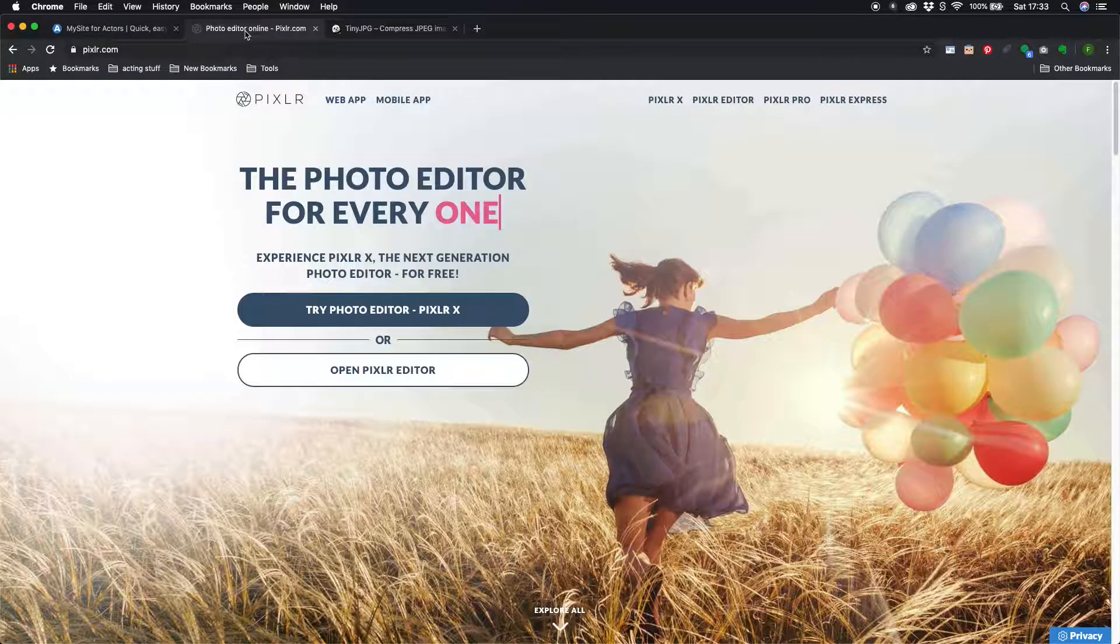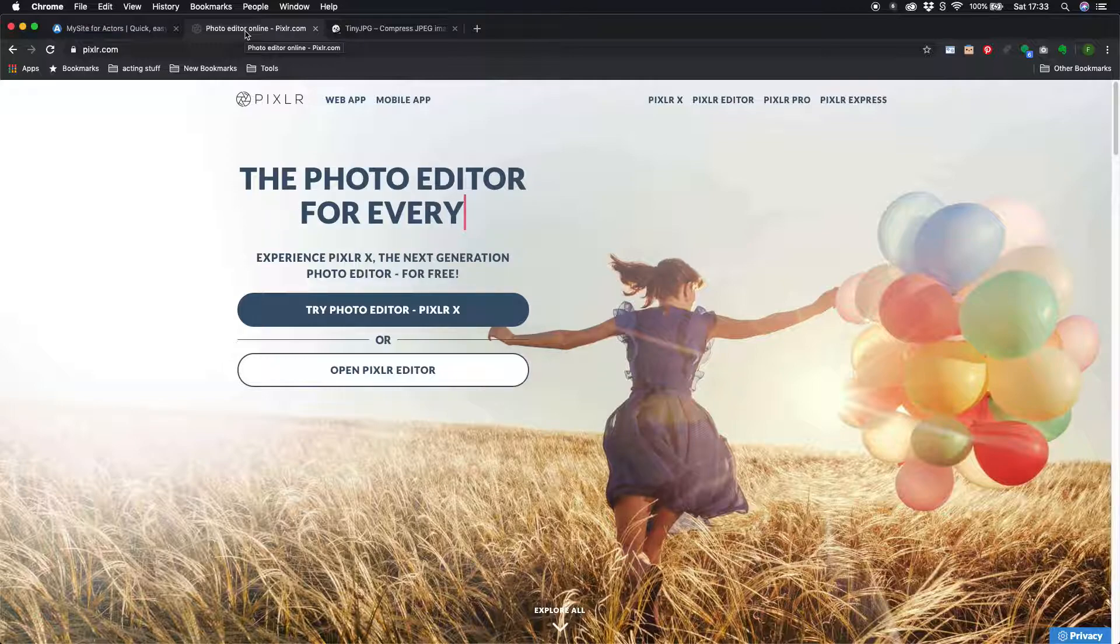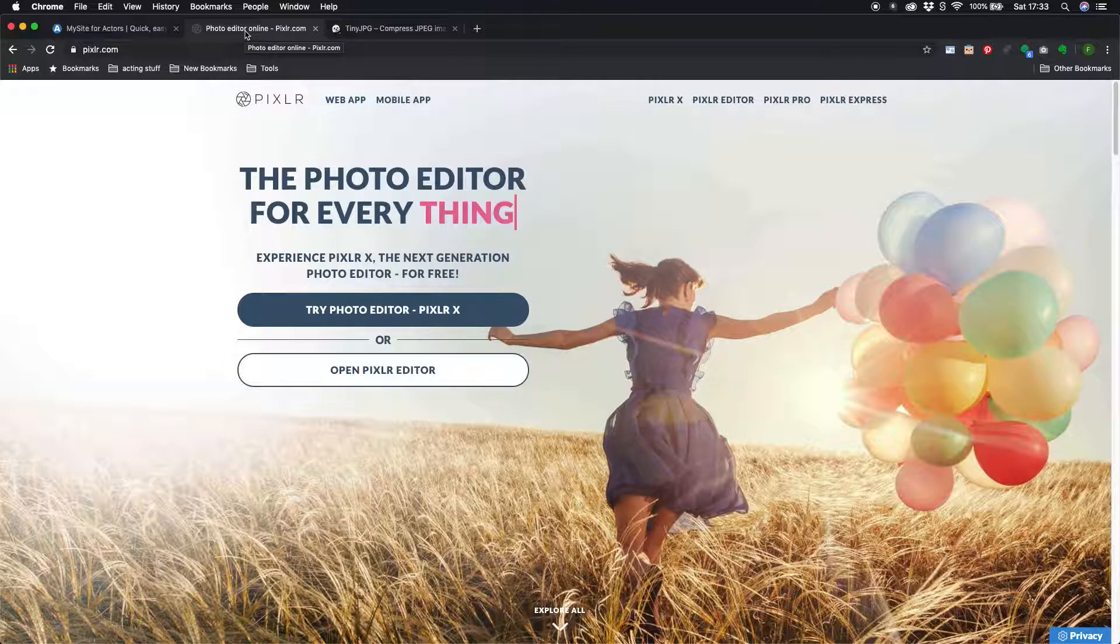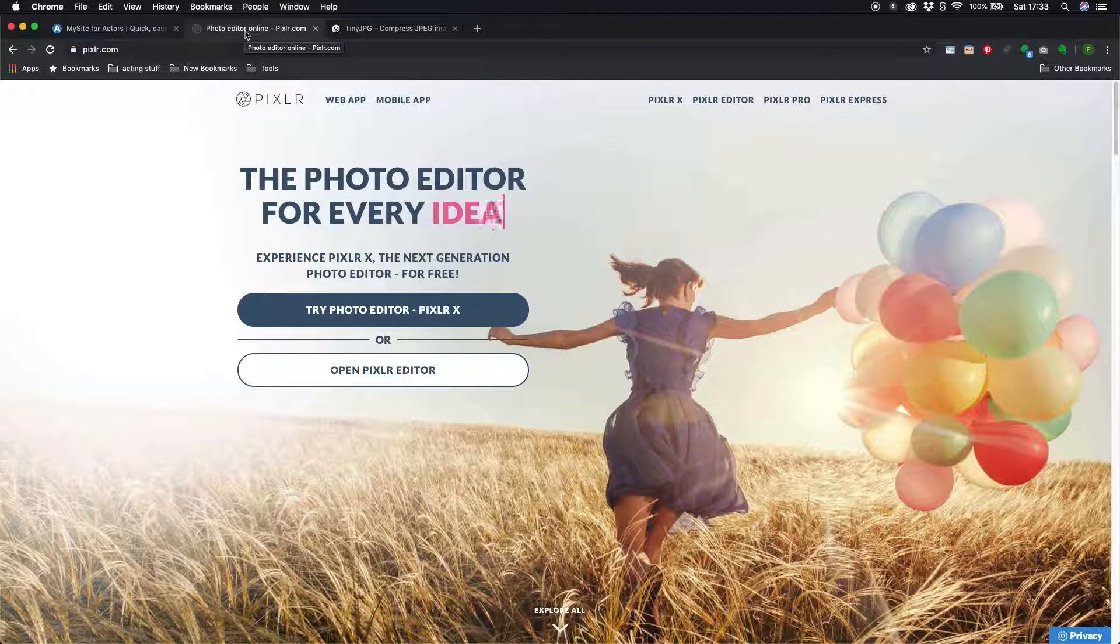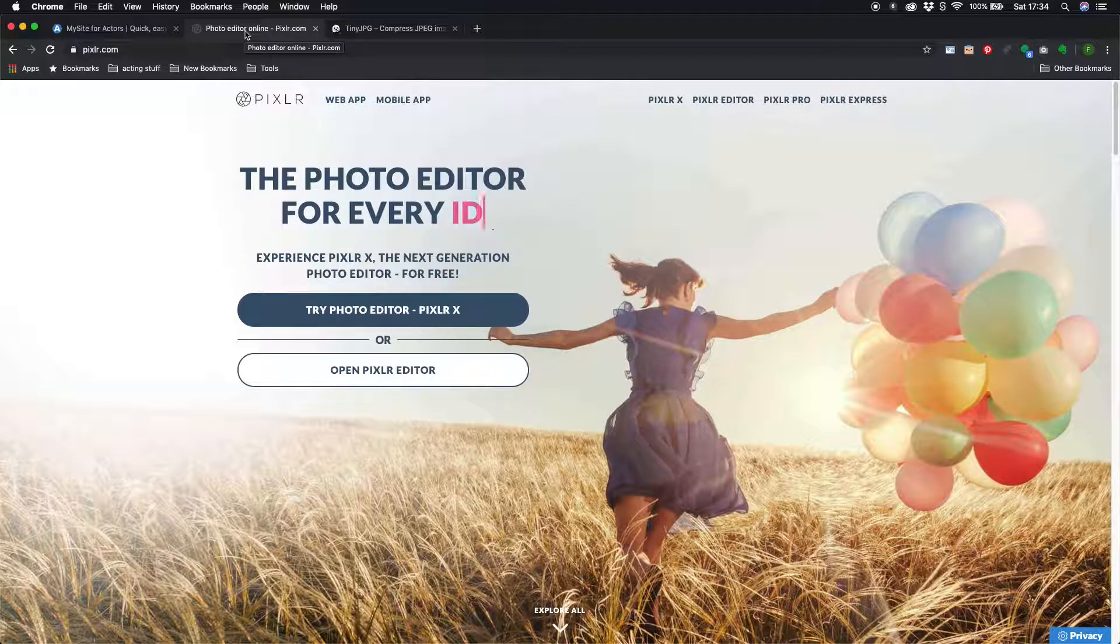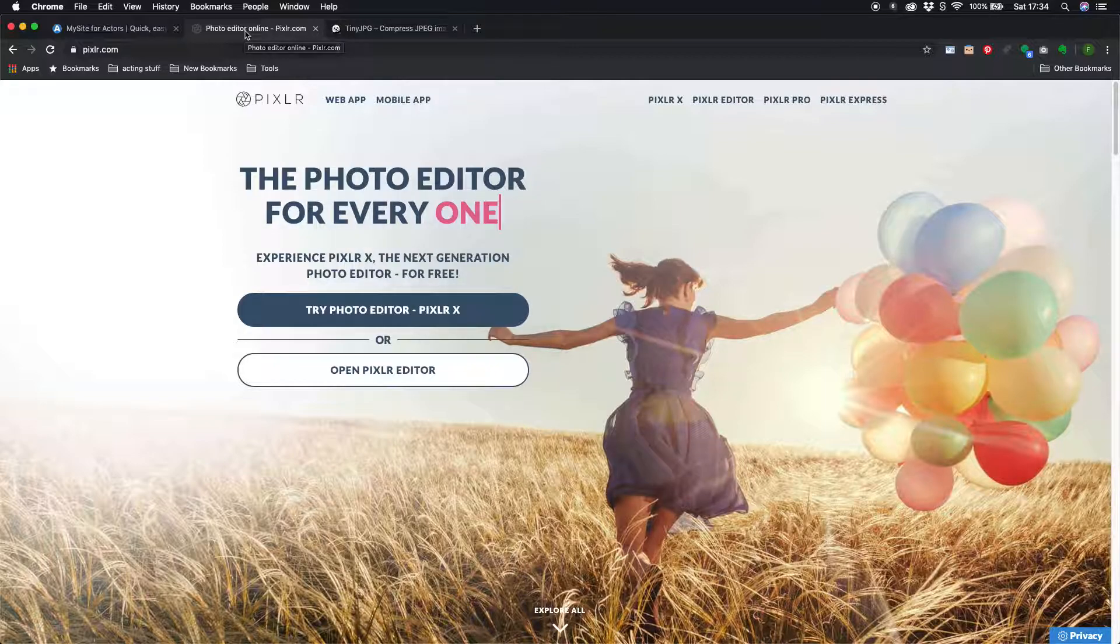The first thing I recommend is going to pixlr.com. It's a free online image editor so you don't need any software you just need a browser and an internet connection.